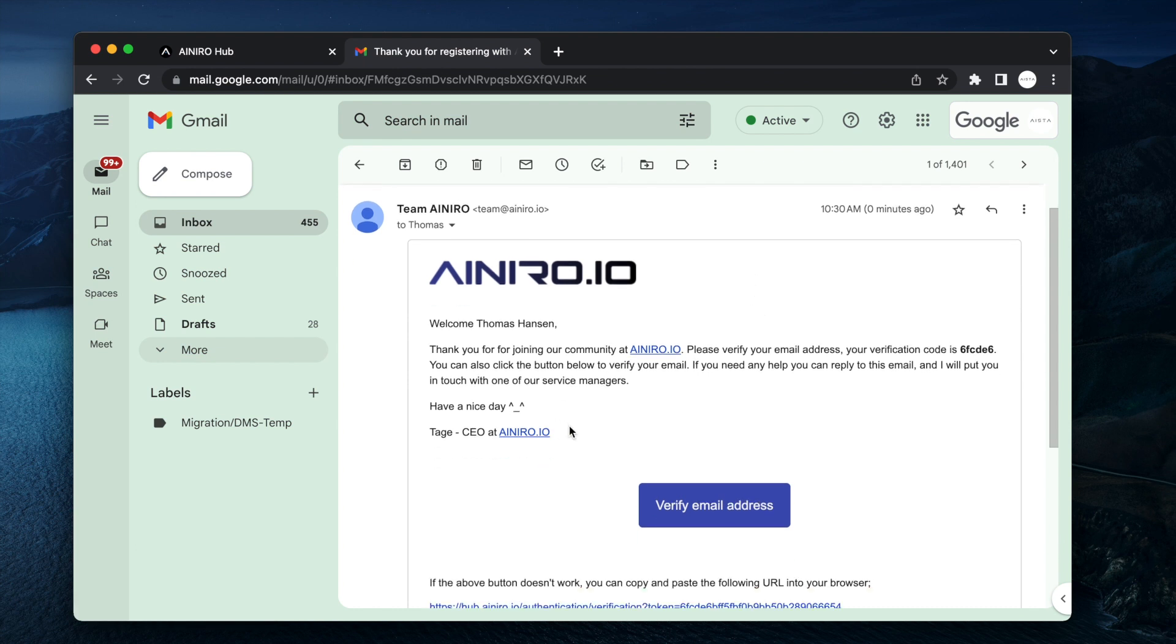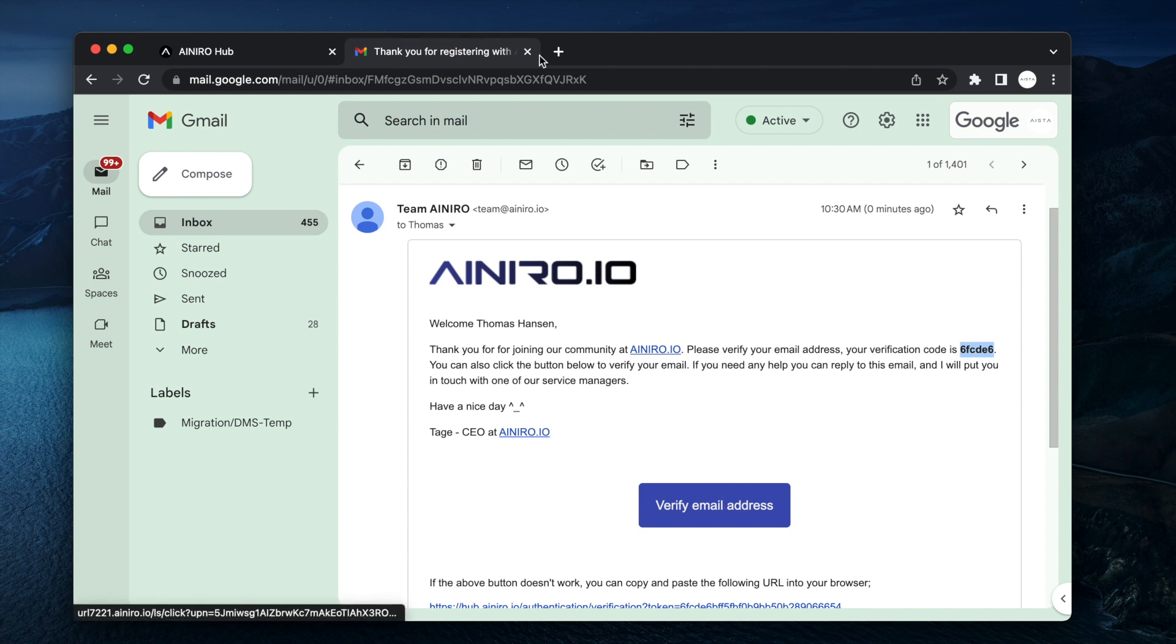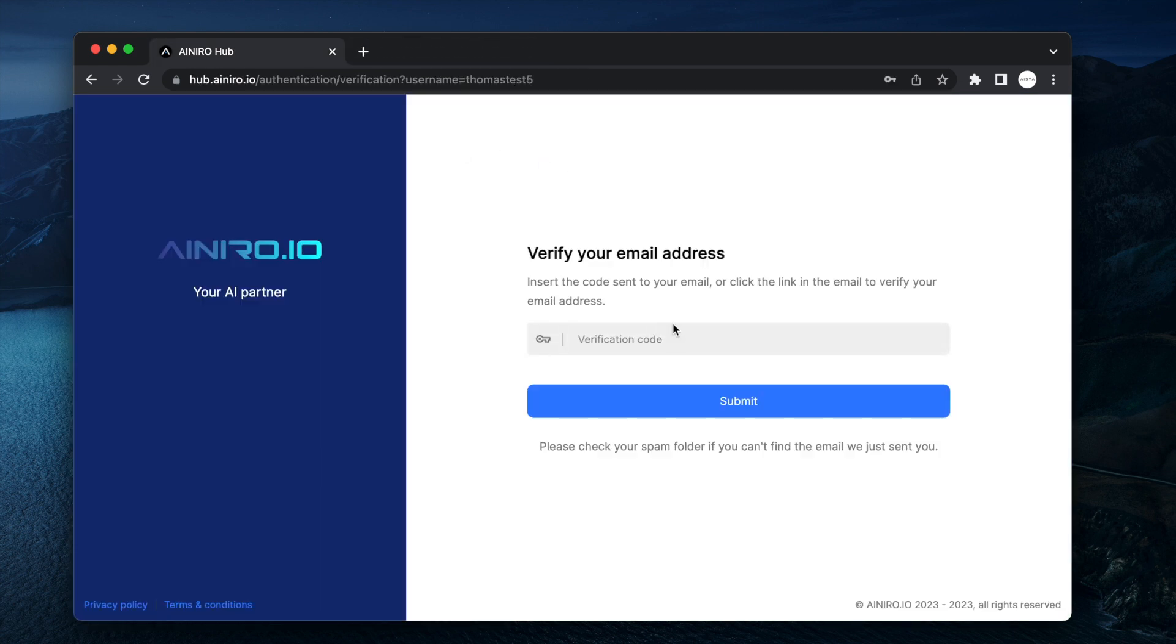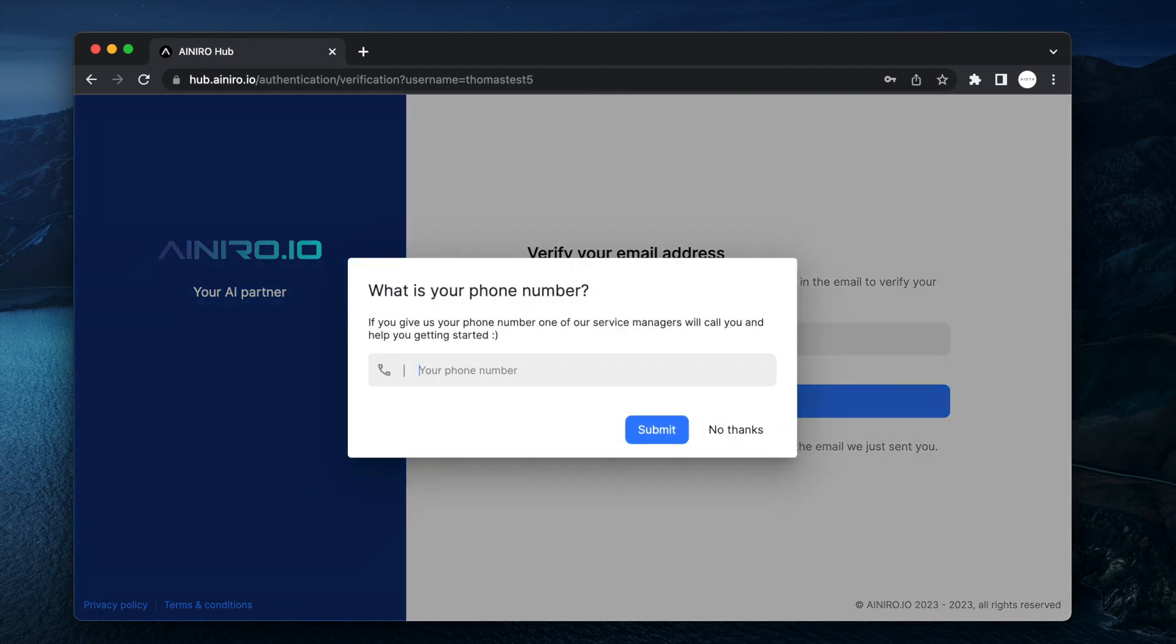Welcome Thomas Hansen. Thank you for joining our community. Here is my verification code. I can click this link or I can copy the verification code. I'm just going to copy the verification code and paste it here.